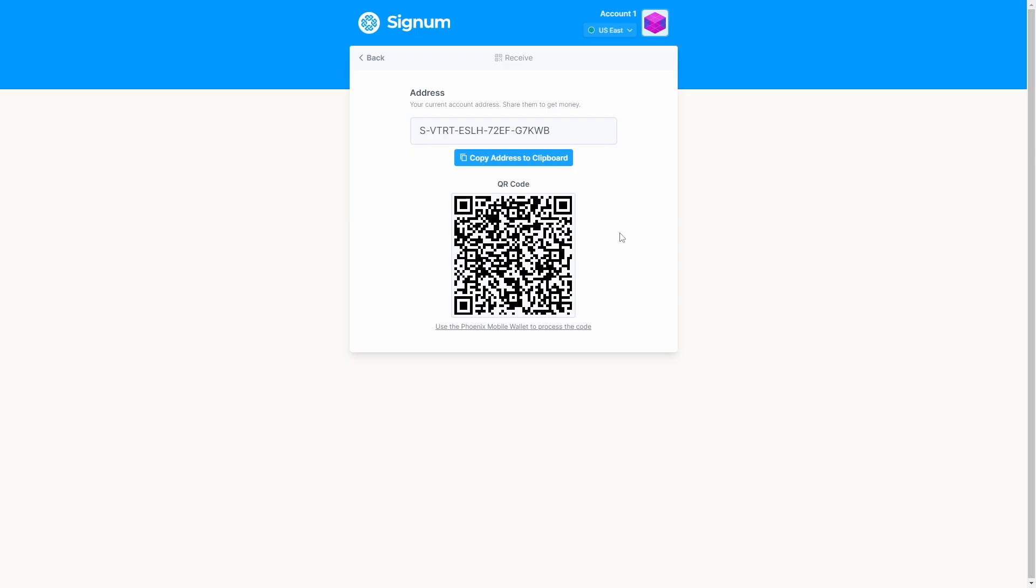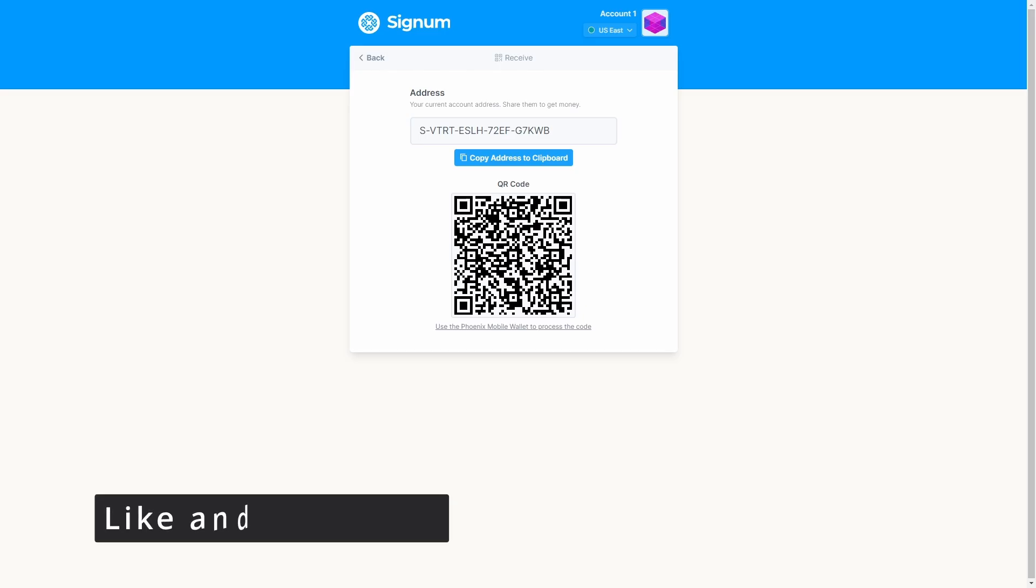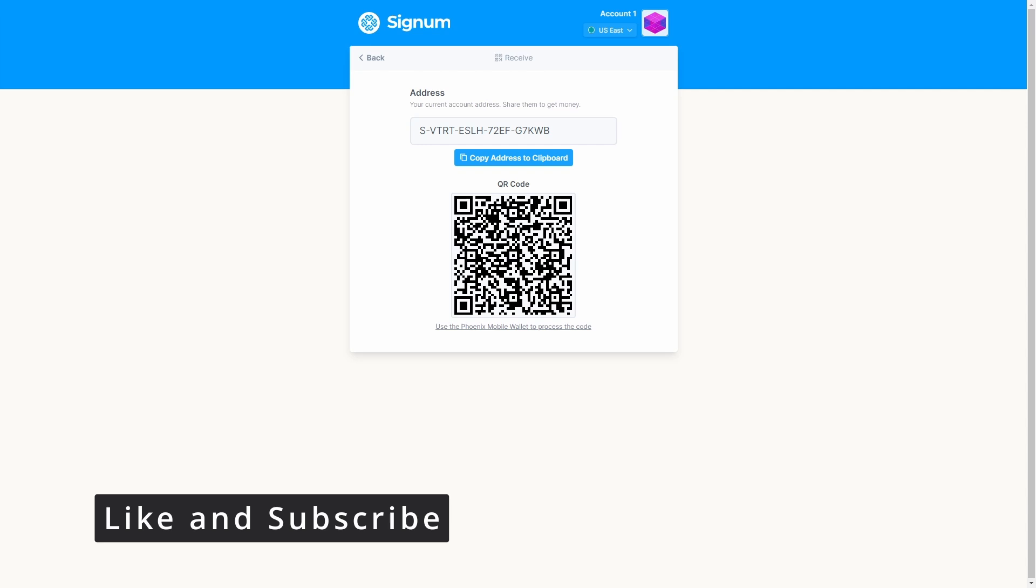That's all, we finally finished this video tutorial. You see how simple it was to create and set up a new account on the Signum blockchain. Now you are ready to explore the Signum ecosystem. Thanks so much for watching this video. Please remember to like the video and subscribe to our channel. You can join the community and hang with us on Discord, Telegram or Reddit. I hope I'll see you next time.